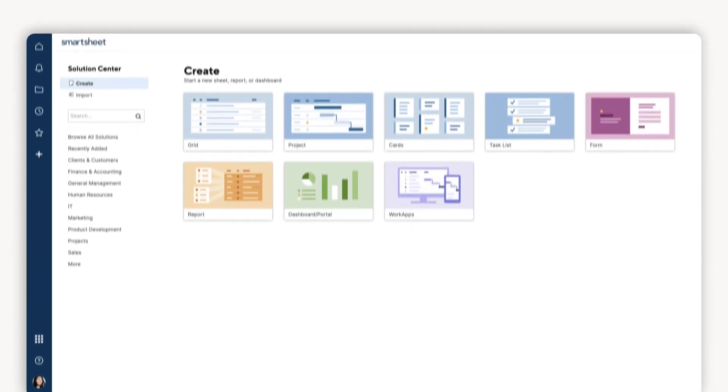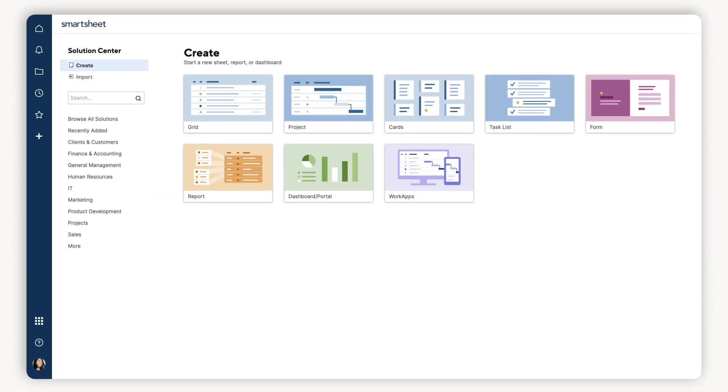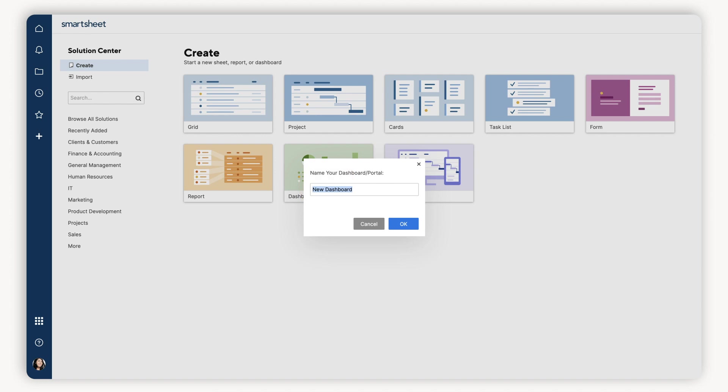So for example, let's say I run a marketing team and I want to have one place that shows everything my team is focused on, a kind of project management hub. Easy.